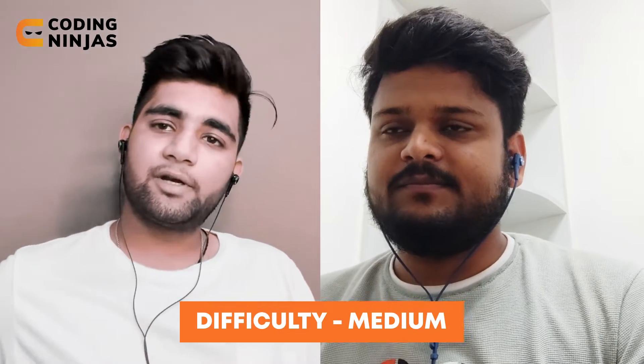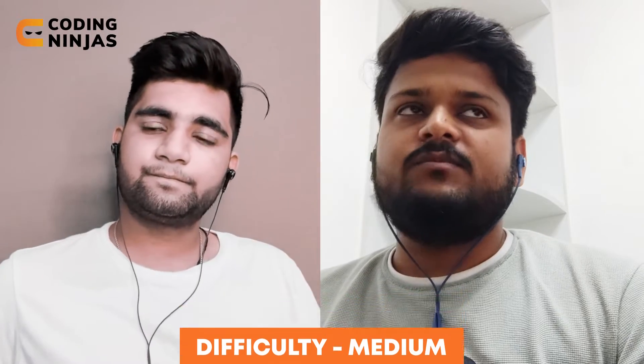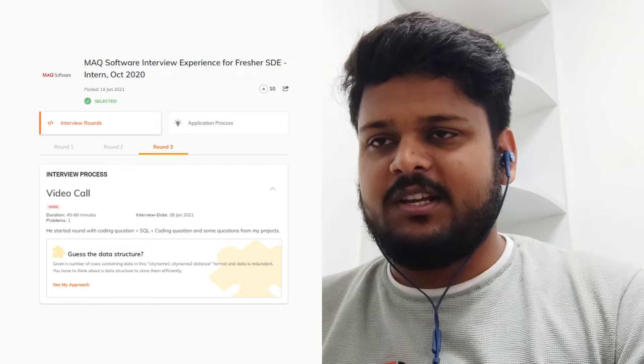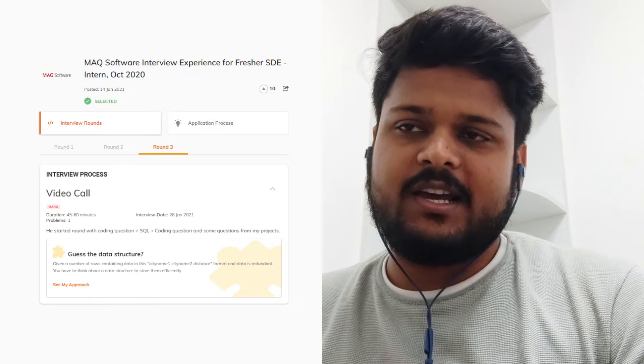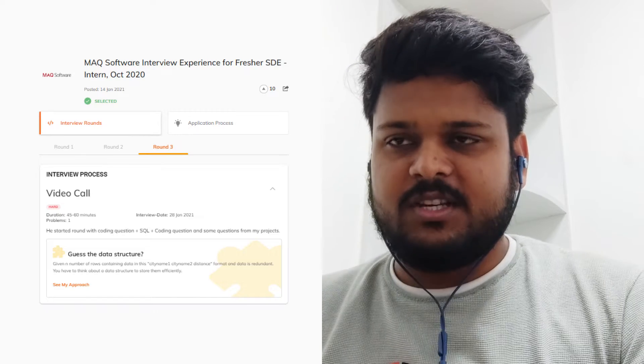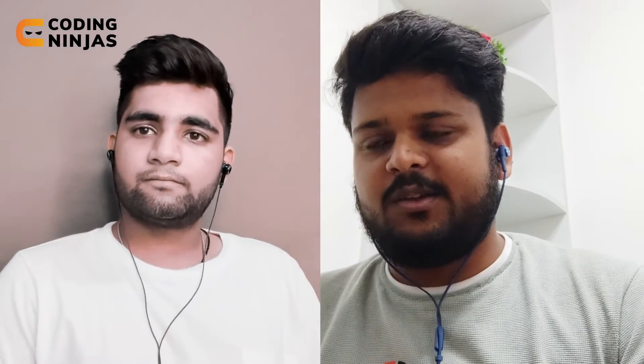The third round was a little higher in difficulty — I'd say it ranged from medium to slightly above. Some questions might require hints, but the interviewer always made it feel like a discussion. There were only about two questions in that round.